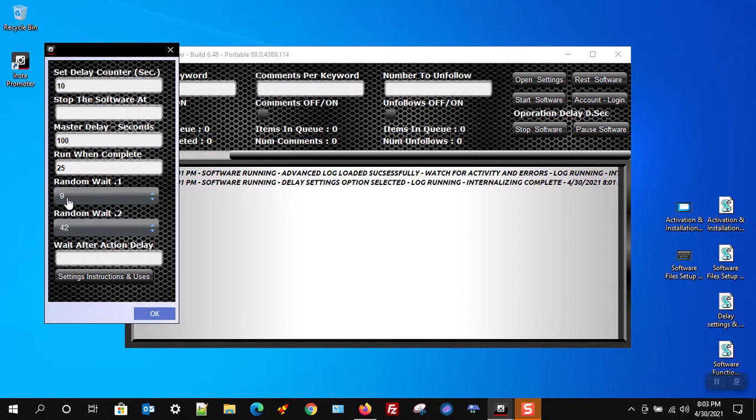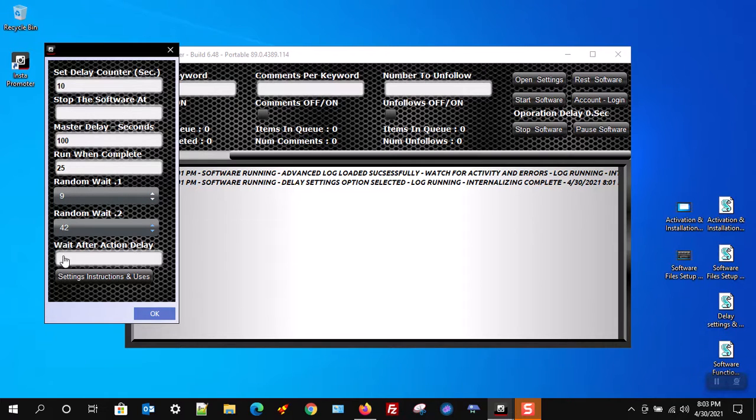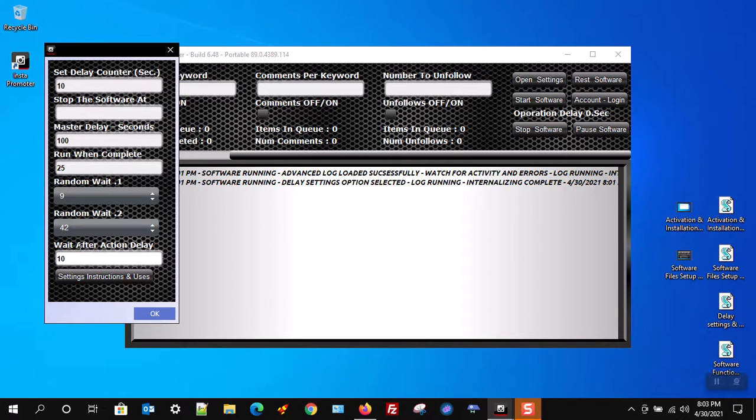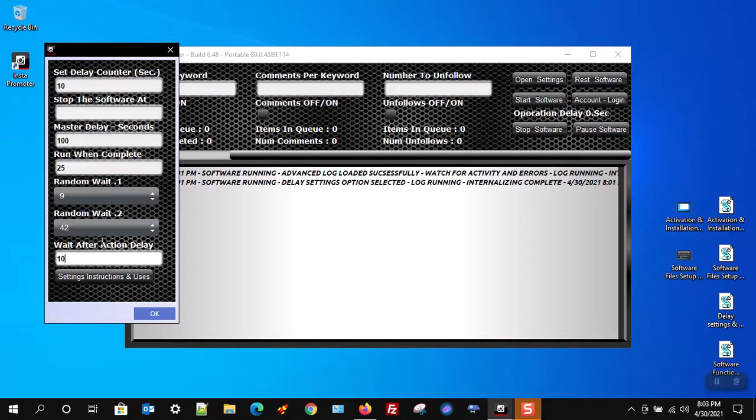I will now cover the wait after action delay. This delay will wait the set amount in seconds placed in the box after the software has completed action, meaning after the follow, like, comment, or unfollow, or whatever action you're using has been completed. The software will wait that many seconds before continuing to the next page.